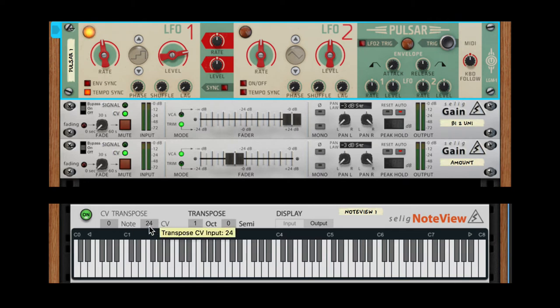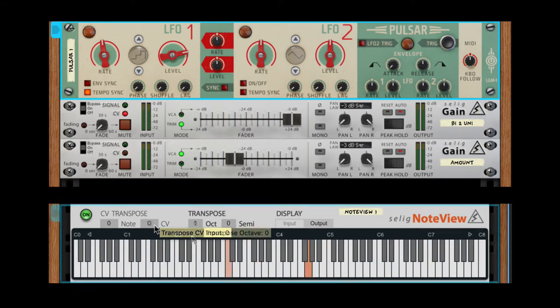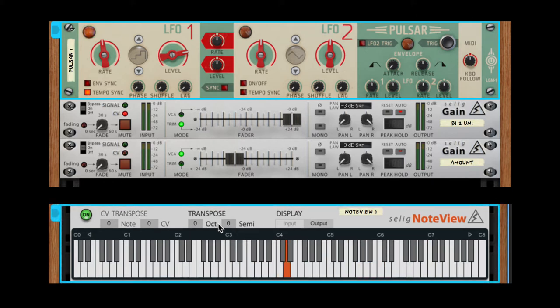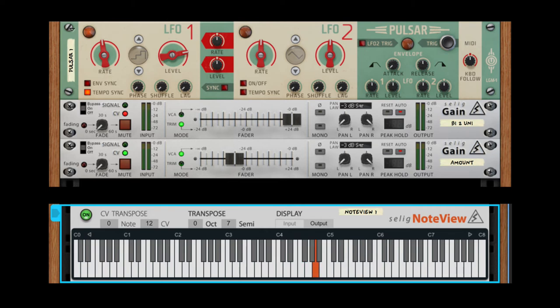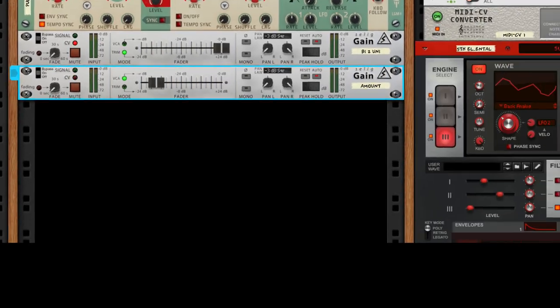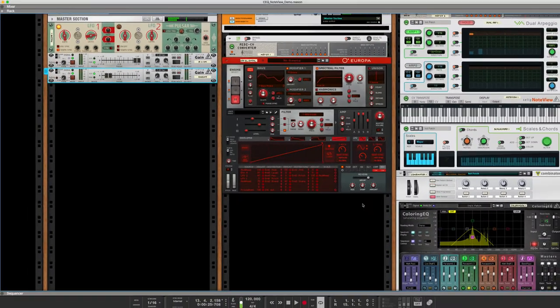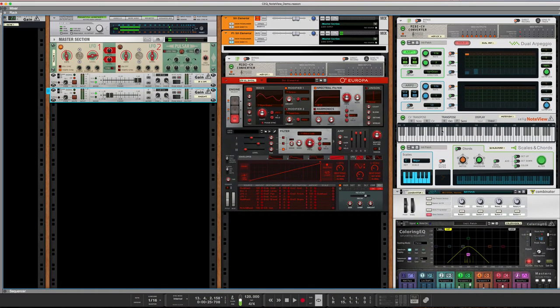There's also this three-step waveform here that's pretty cool because it'll do zero, twelve, and twenty-four semitones, which is zero, one octave, and two octaves. Let's take it up a fifth. That works on this patch because the Europa patch has one of its engines up a fifth.